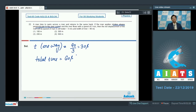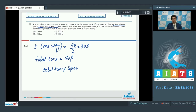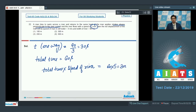We have to find out the net displacement of the man. The net displacement would be due to the river current in the form of drift. The total drift is equal to total time multiplied by speed of river, which is 60 multiplied by 5 meters per second, giving a total distance of 300 meters. The correct answer for this question is option number 2.